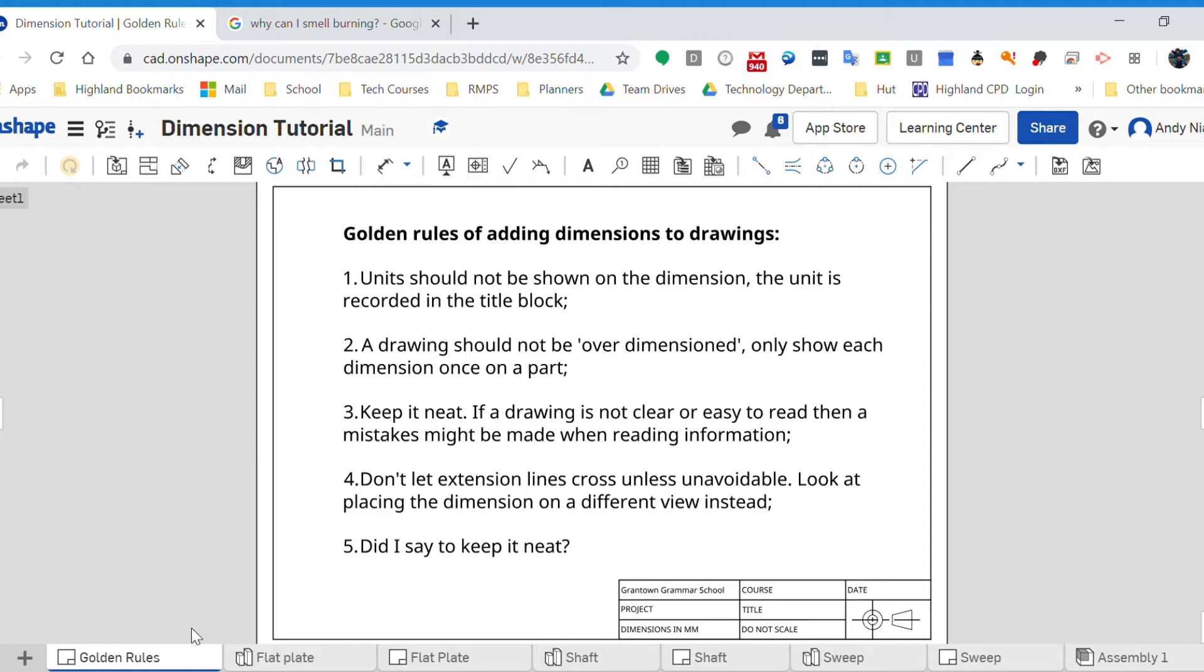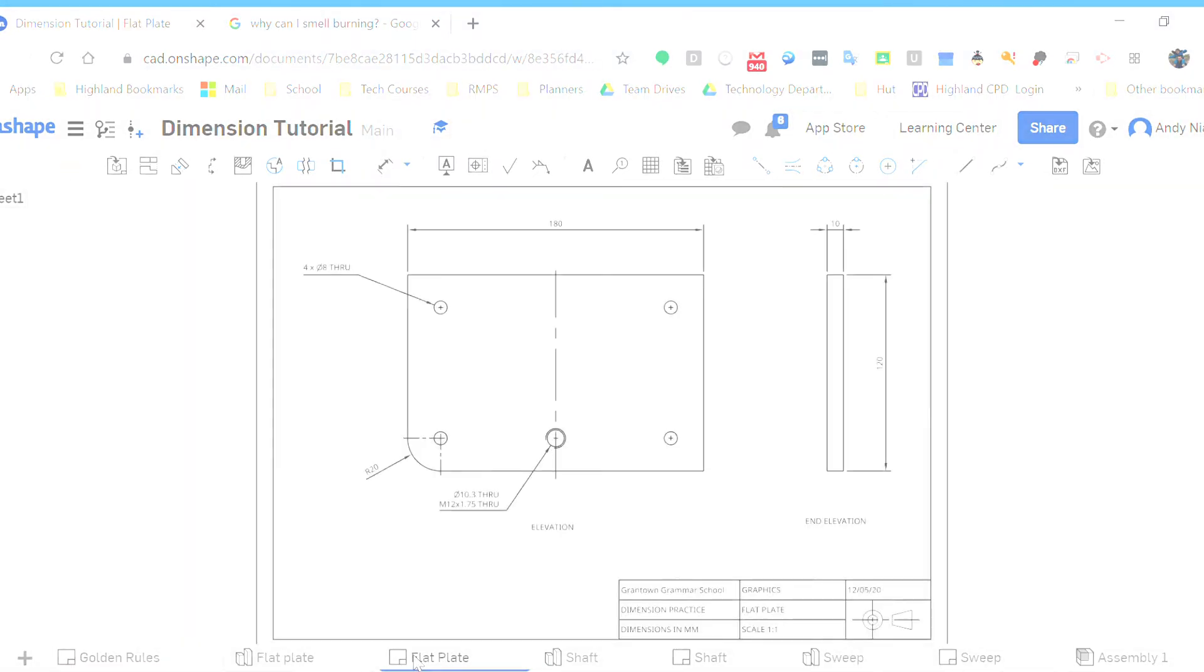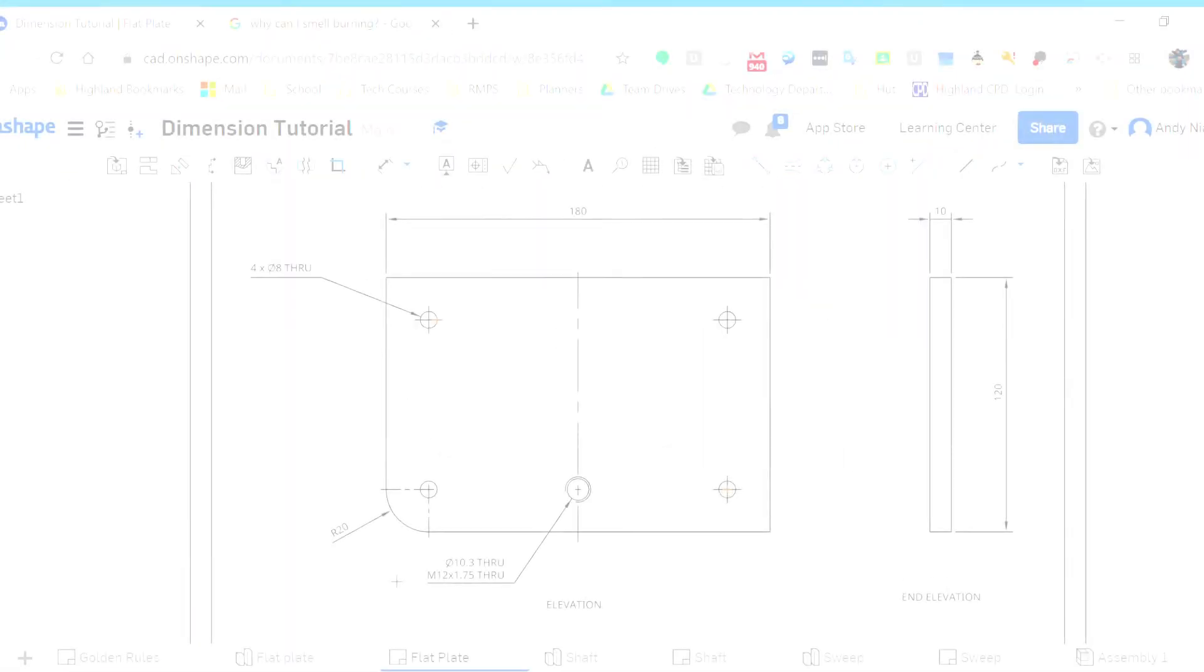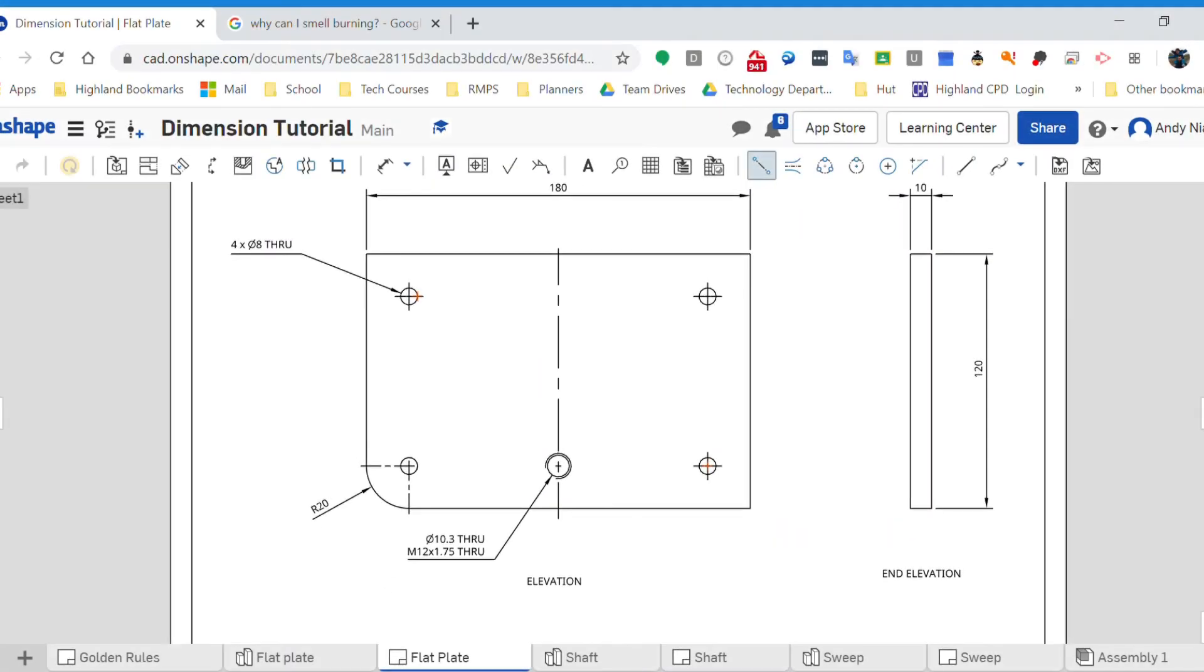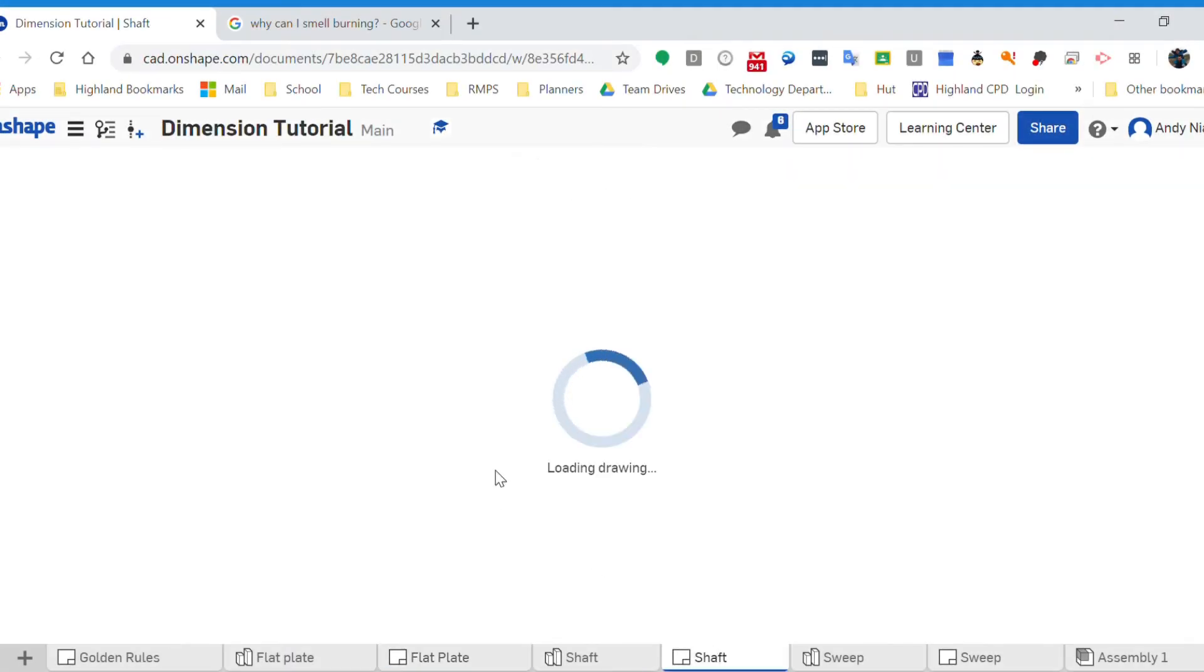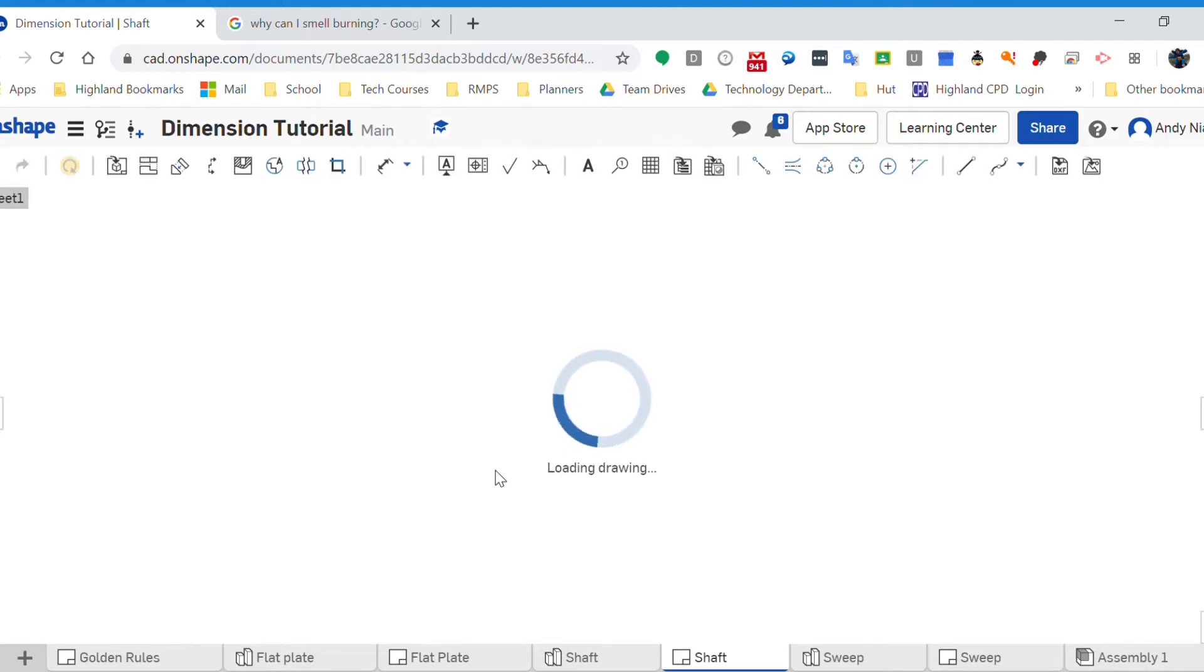So this time we're going to have a look at the shaft. We've got a cylindrical part, we've got two views of the part, and we want to make sure that we're laying them out nice and tidily.